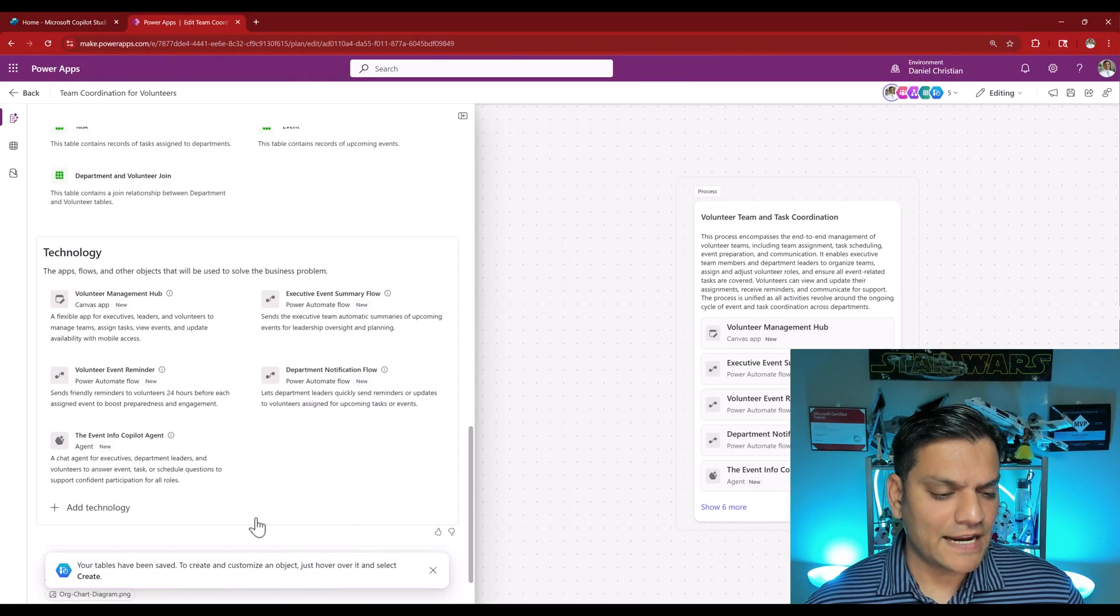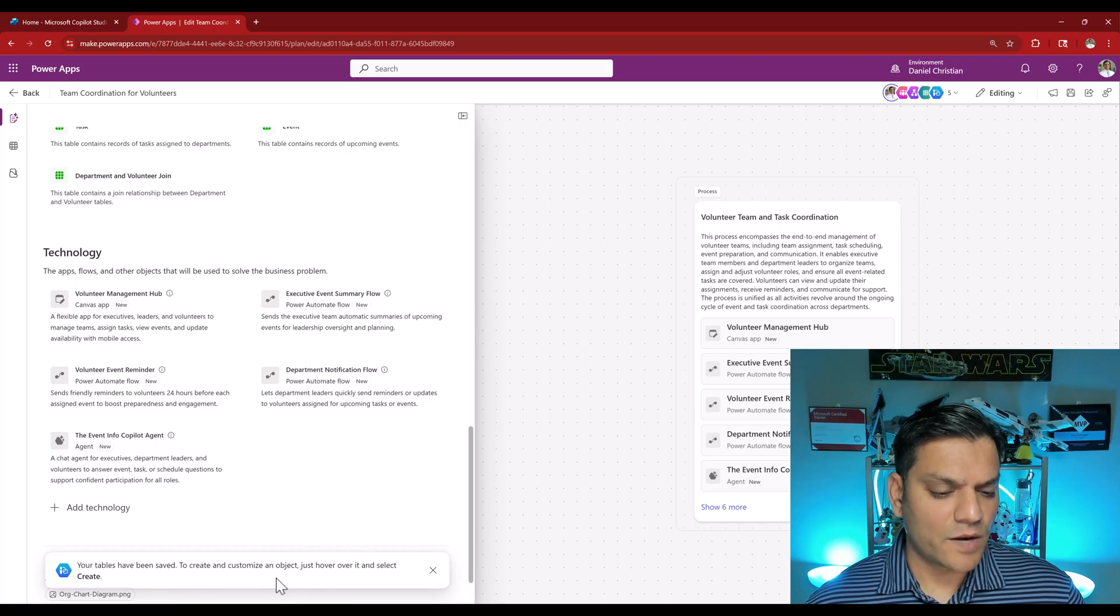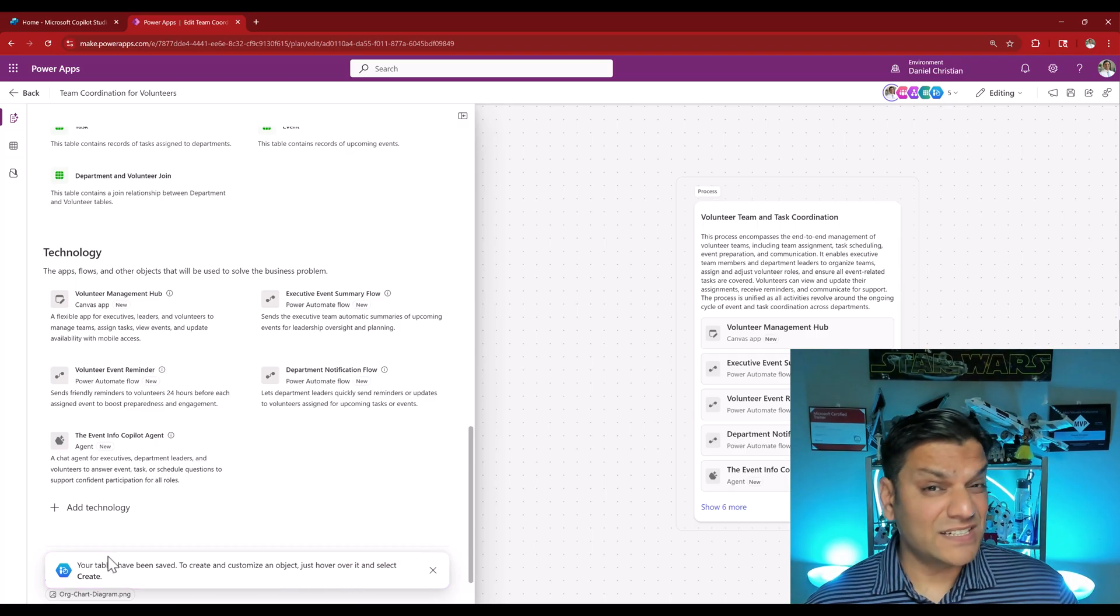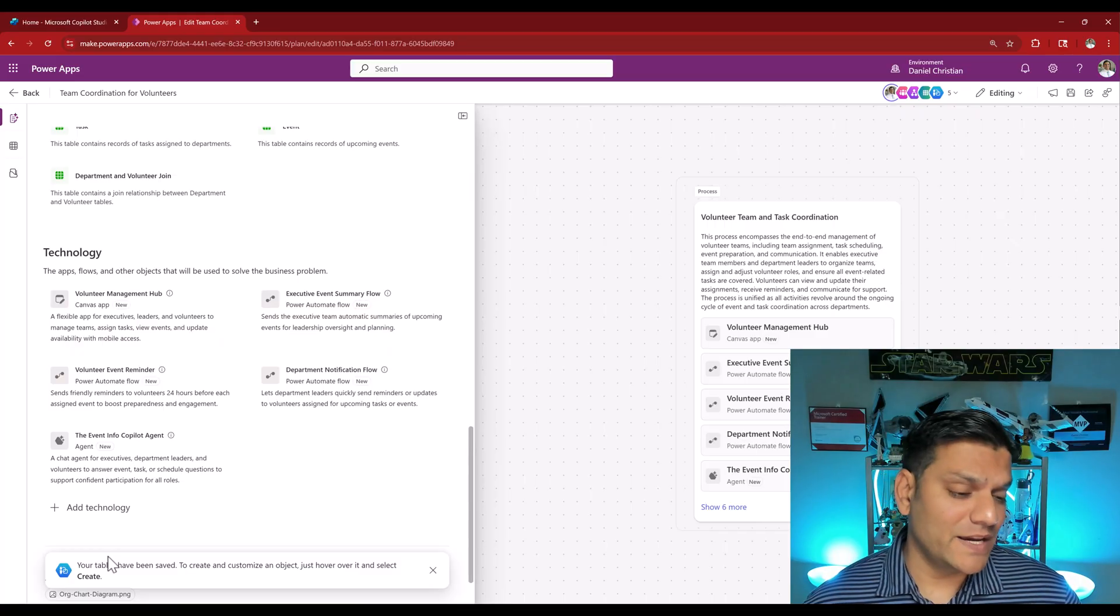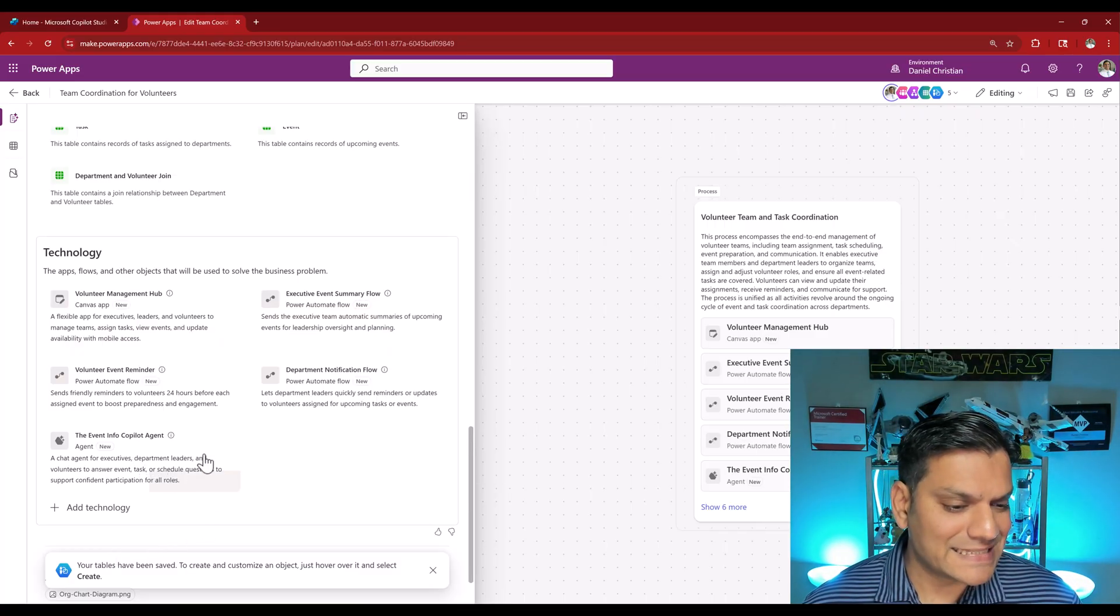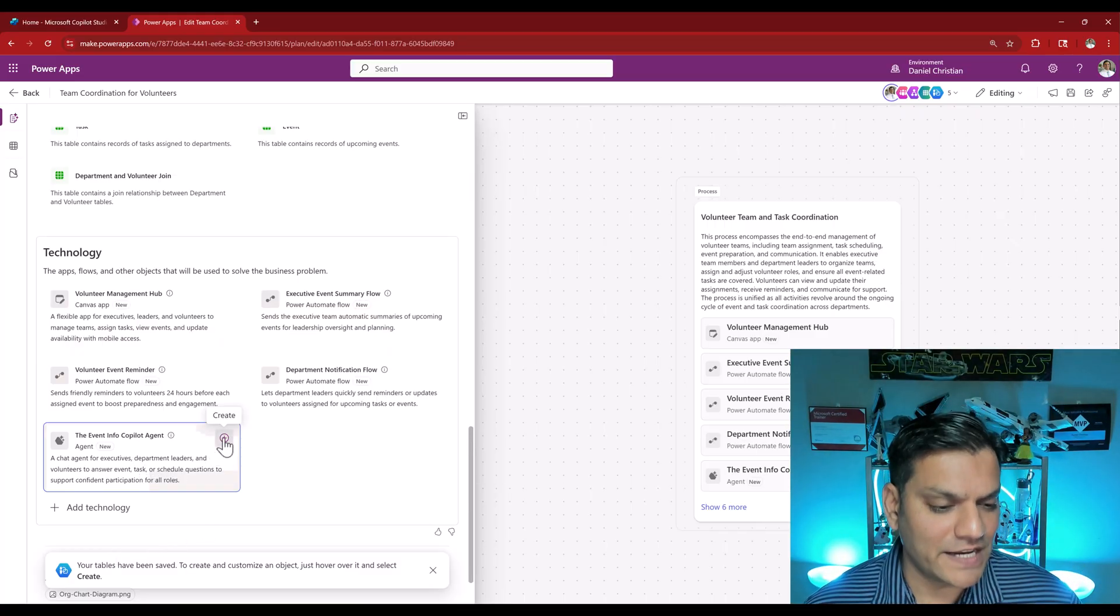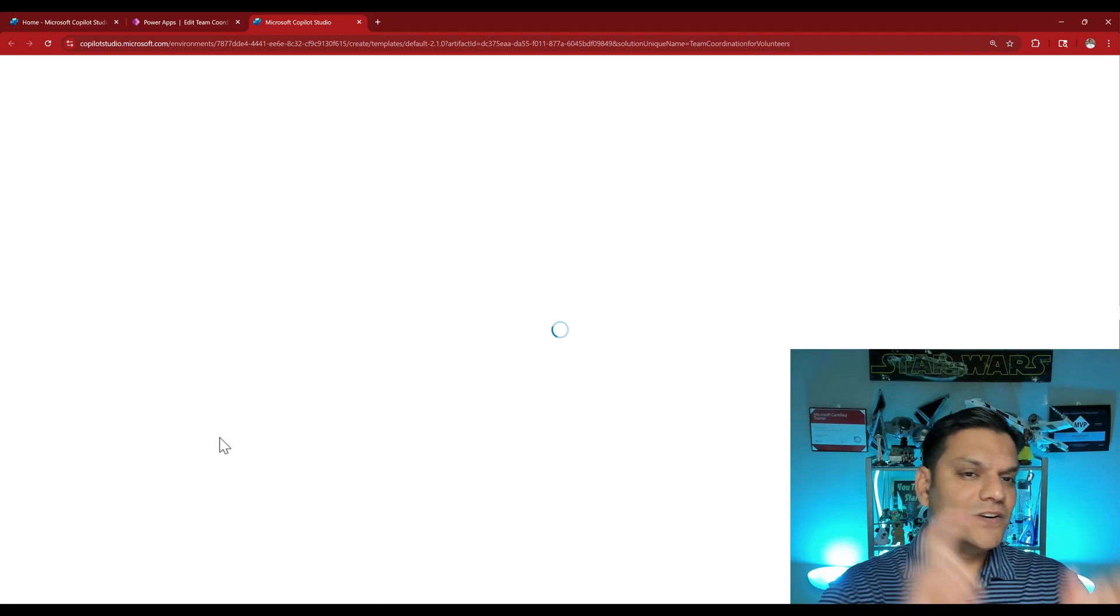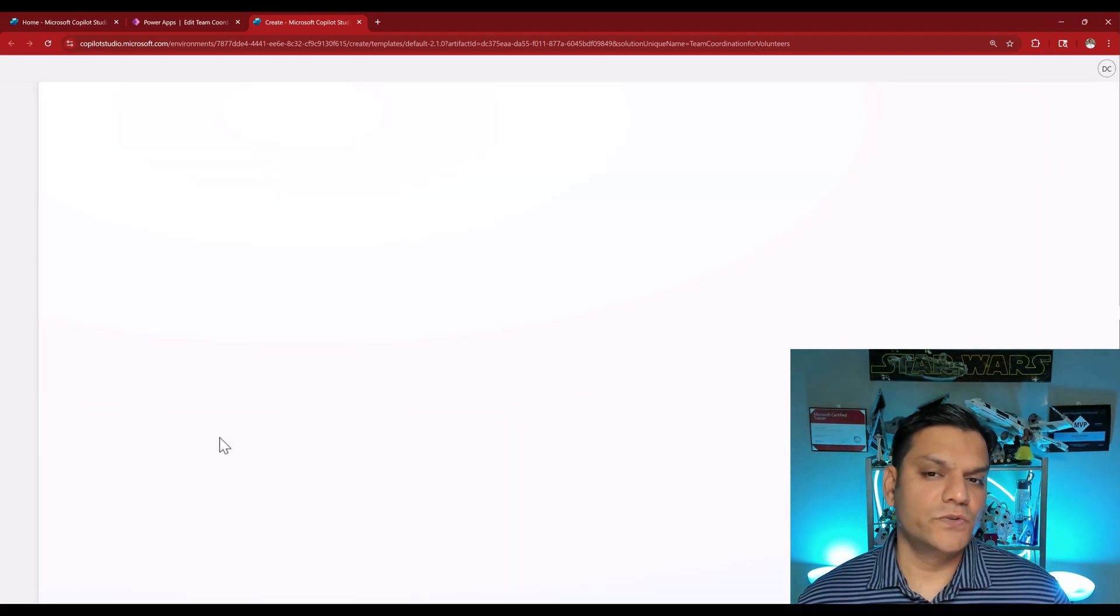The tables have been created and it says to create and customize an object just hover over it and select create. In our case the first thing that I'm going to do is go and create my agent. I'm going to hover over it and I see this plus. I'm going to click on create and now it opens up another tab and directly takes us into the Copilot Studio.